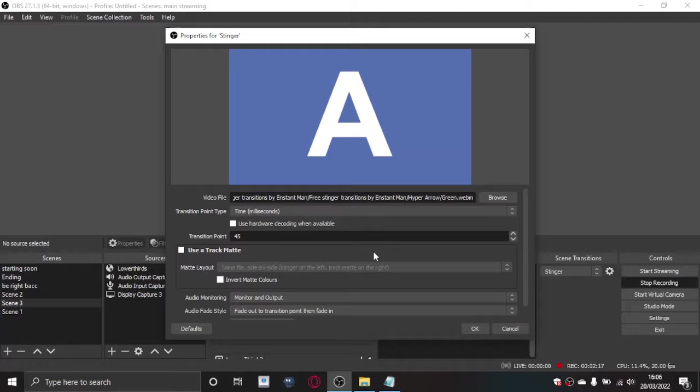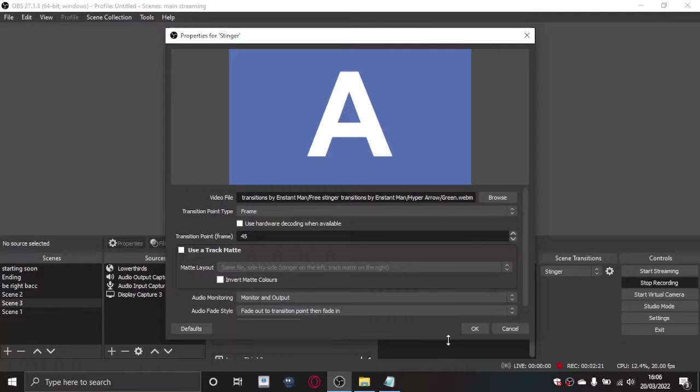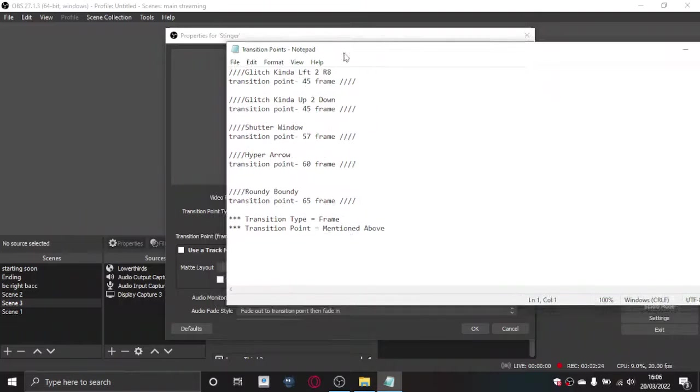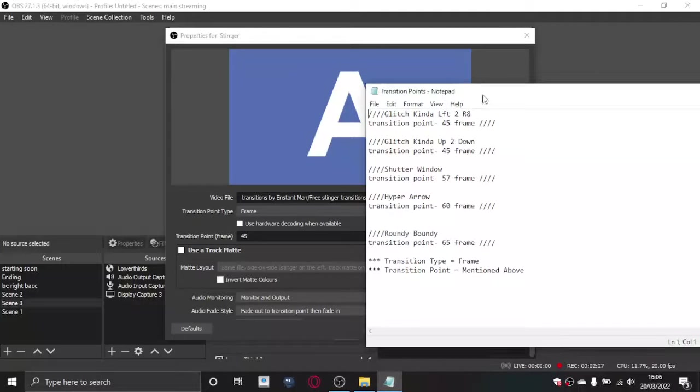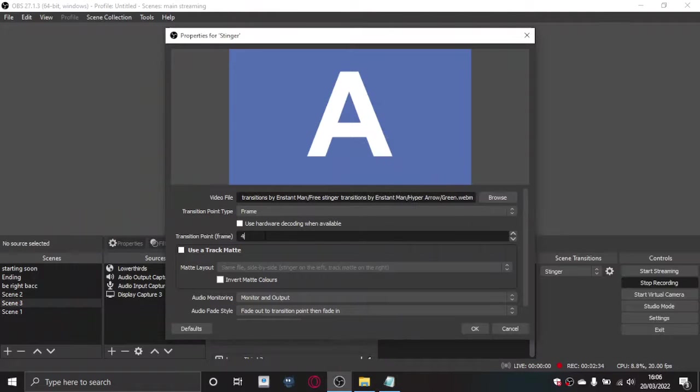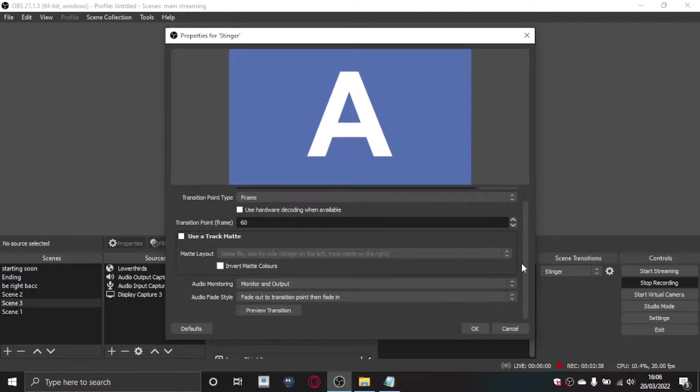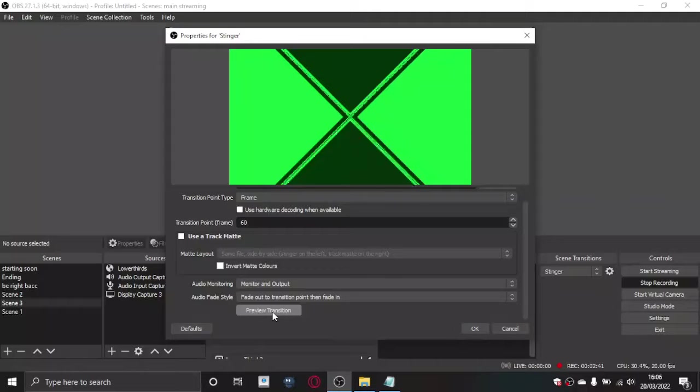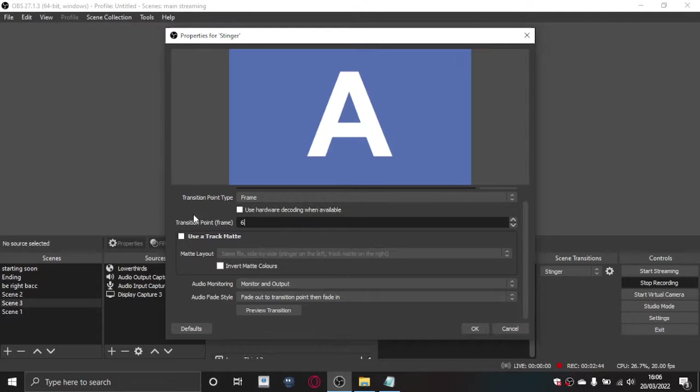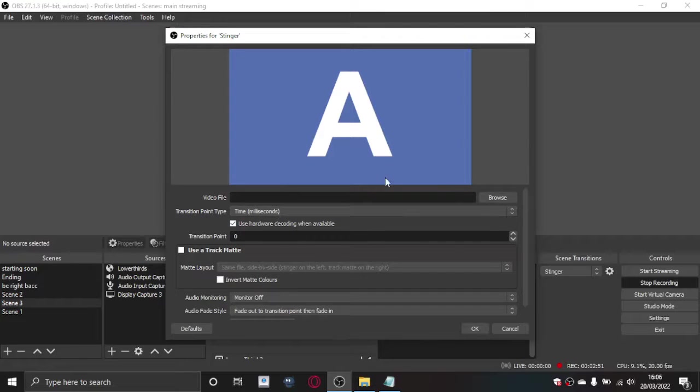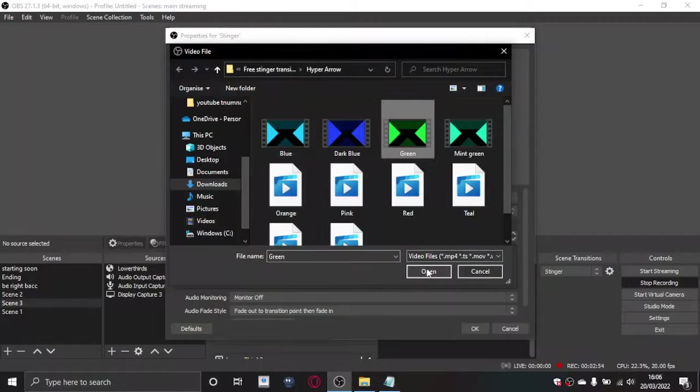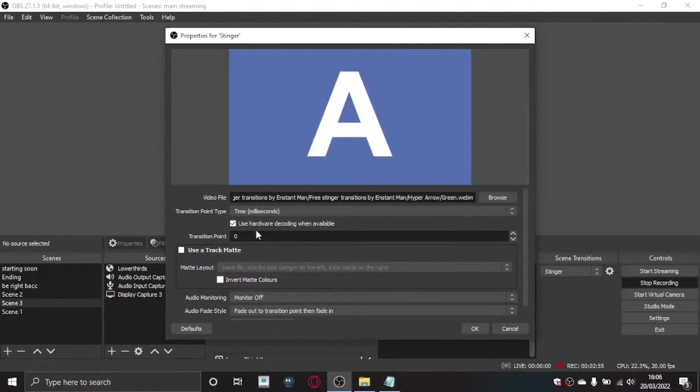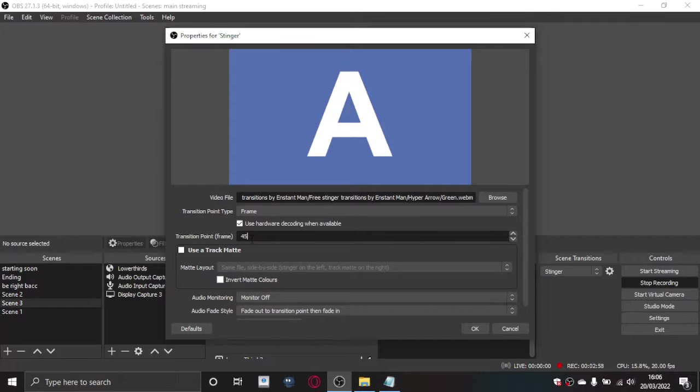Then you want to have a look on here which one is it, hyper arrow. So the transition point, that's that frame, so that's 60. So you'll change that to 60 and then preview transition and that's what it'll look like. But say I have this at 45, it wouldn't actually play the whole thing.